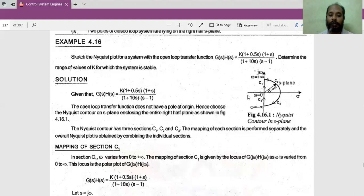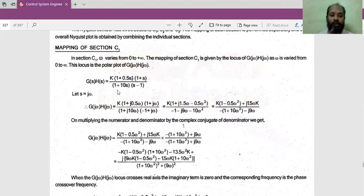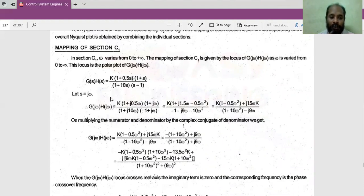Let us consider the first section C1. If we find the mapping of C1, then C3 will be the mirror image of that. C1 varies with omega from 0 to infinity, and the transfer function G(S)H(S) = K(1 + 0.5S)(1 + S) / [(1 + 10S)(S - 1)]. We cautiously check whether this is in time constant form — yes it is. So we convert this transfer function into S = jω form, the sinusoidal transfer function, so that we can vary omega and find the magnitude and phase.